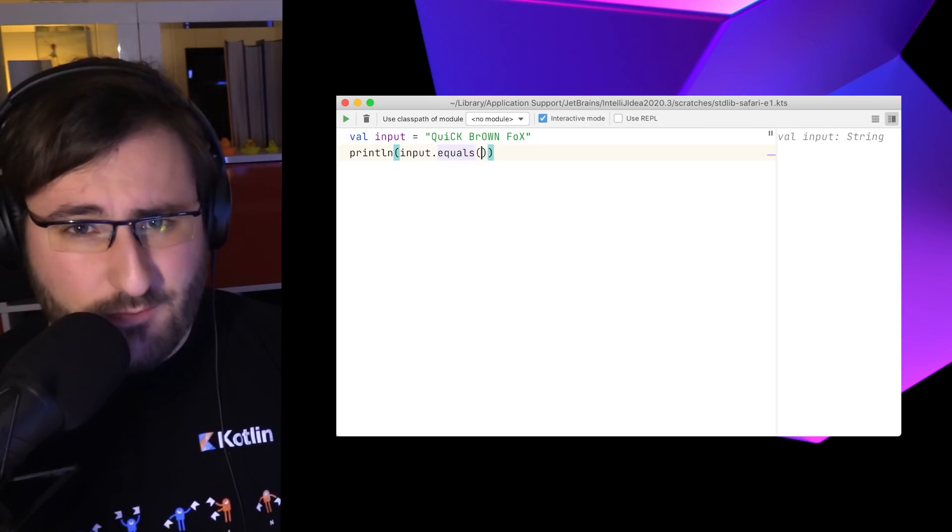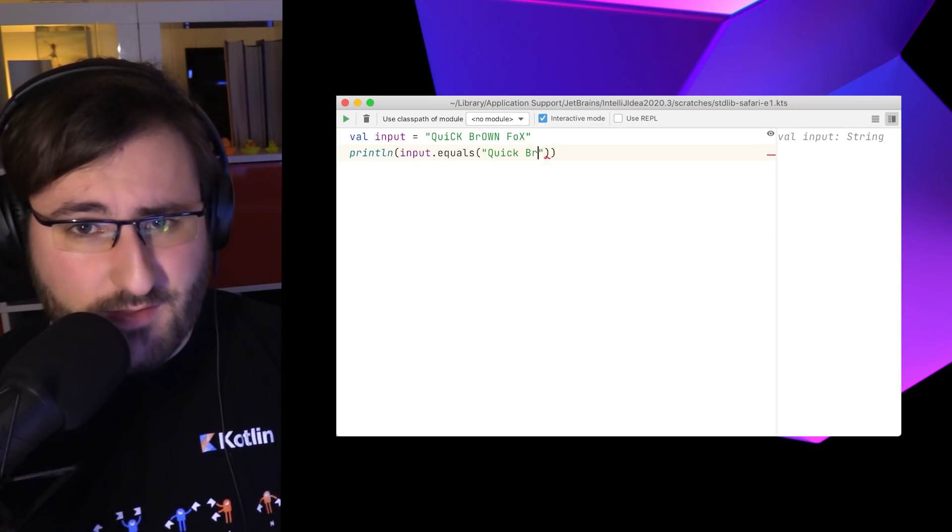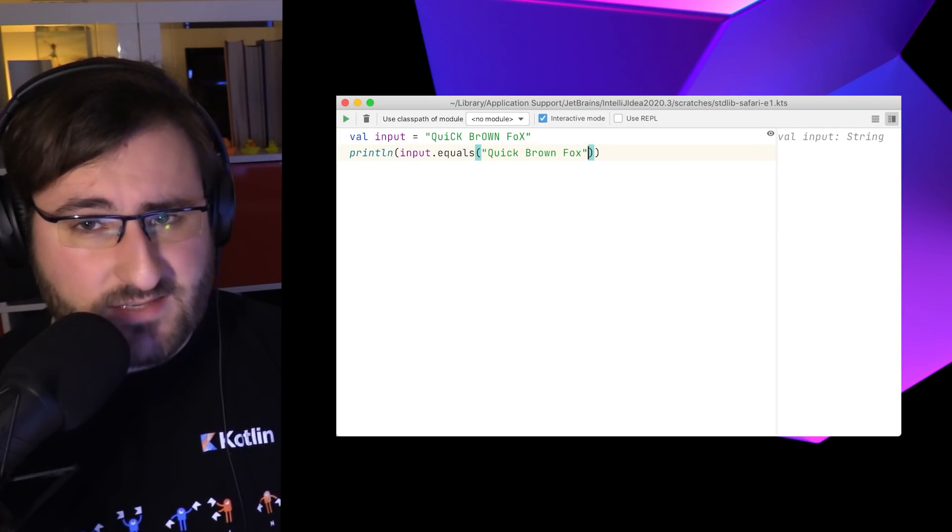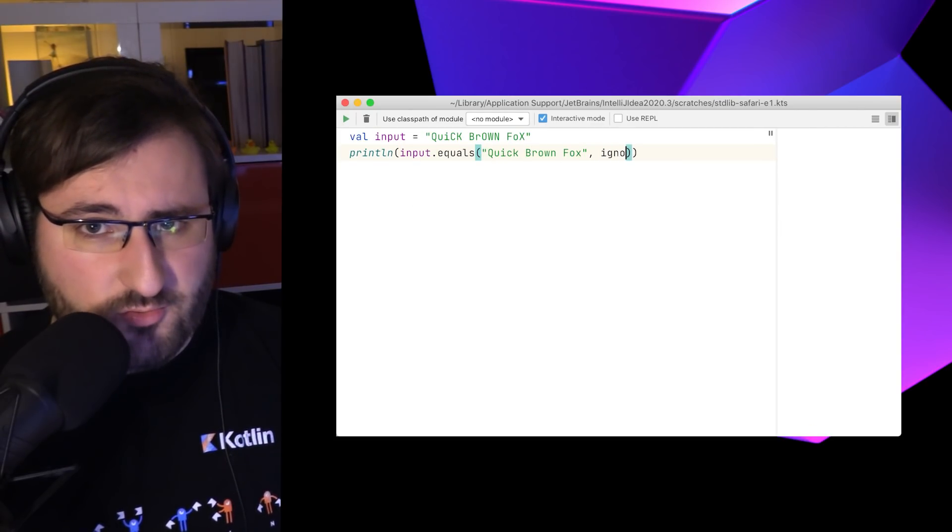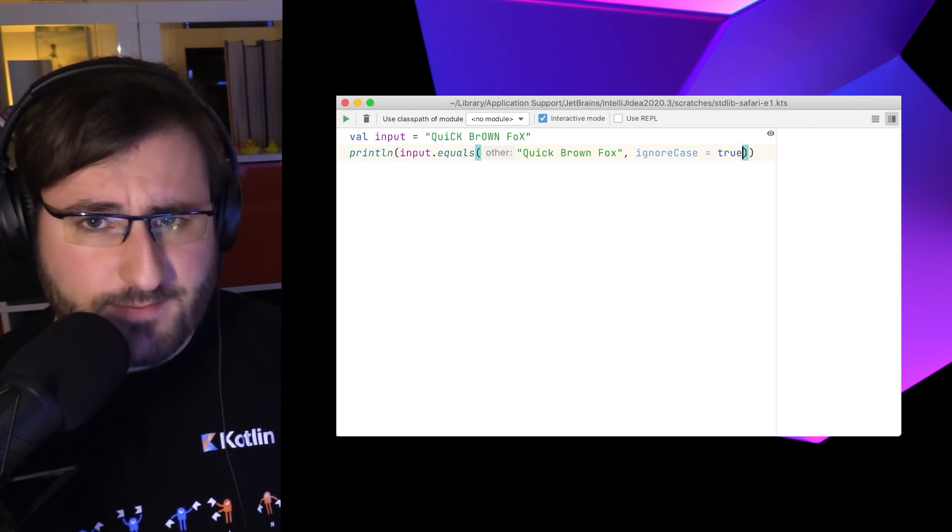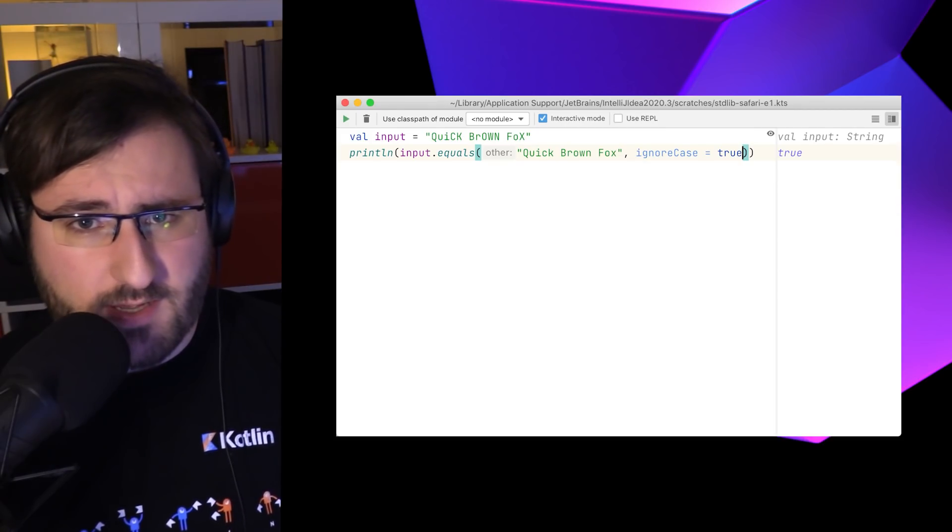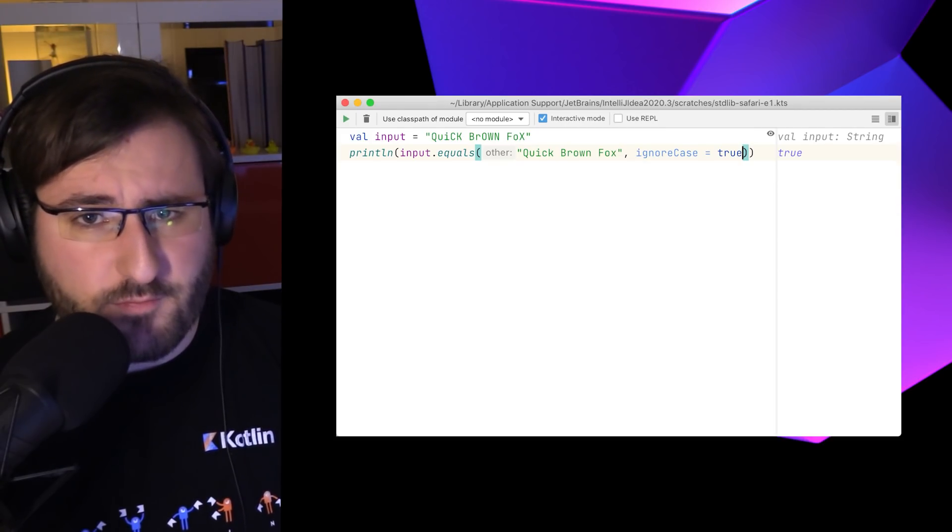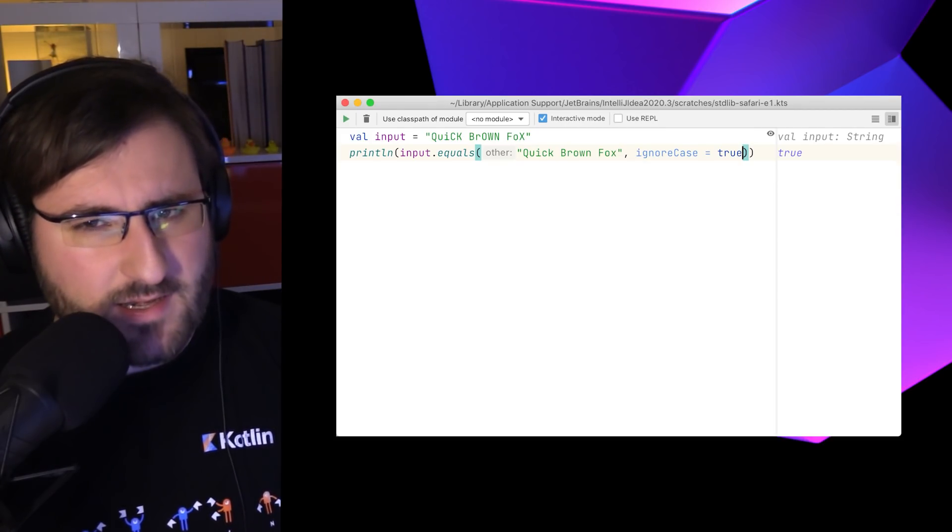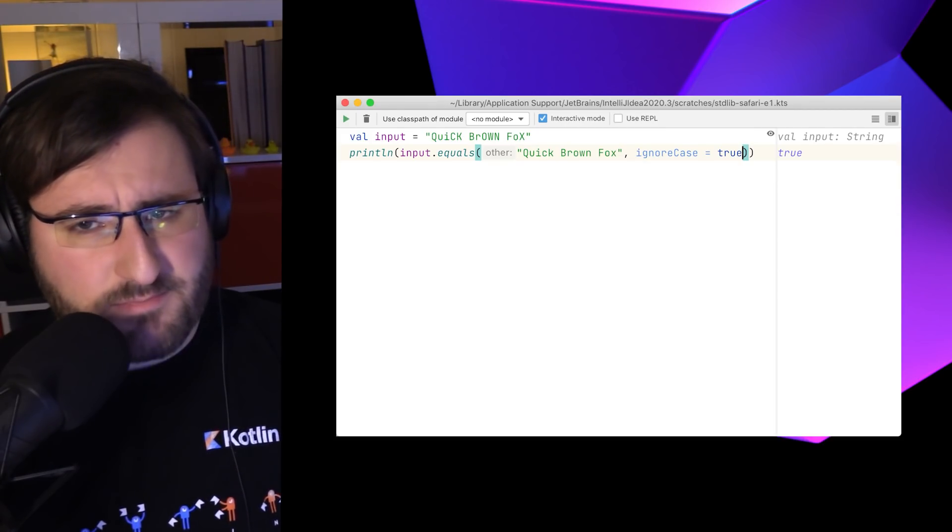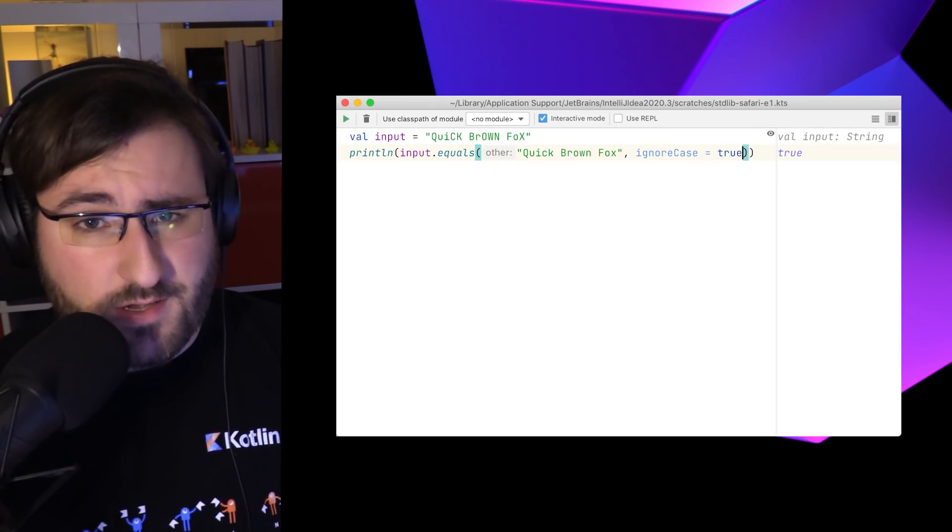In situations where we want to compare two strings regardless of how their text is capitalized, we can use the compareTo and equals function with the ignore case parameter set to true. It looks a bit nicer than calling two lower case on both strings individually, right? And it has better performance as well.